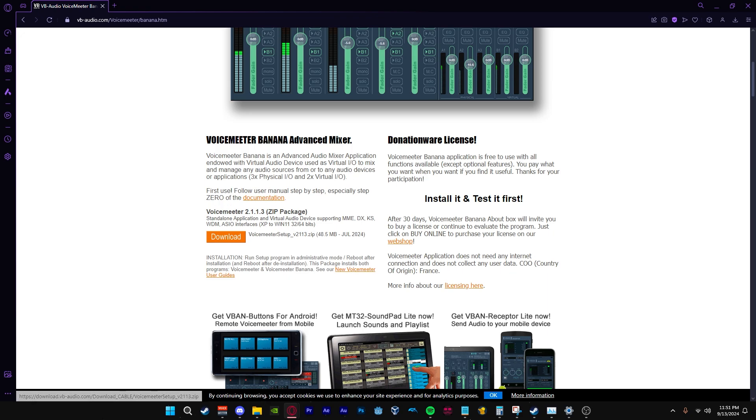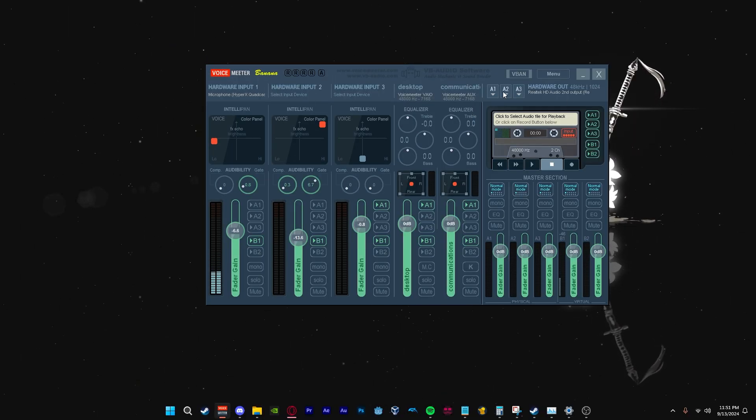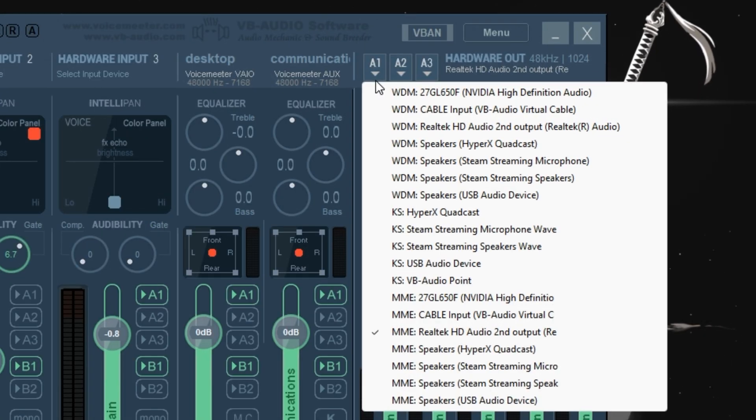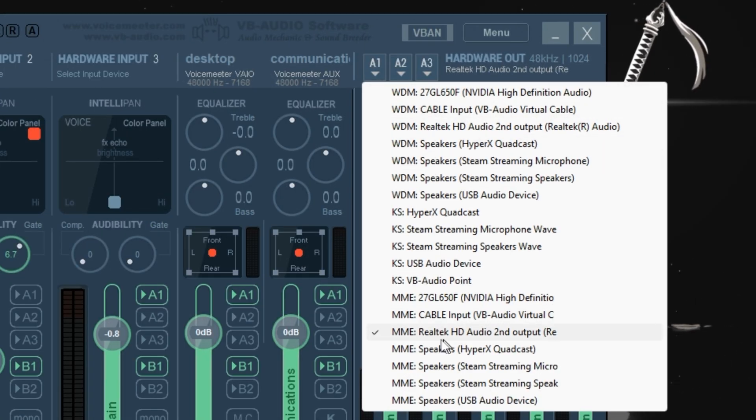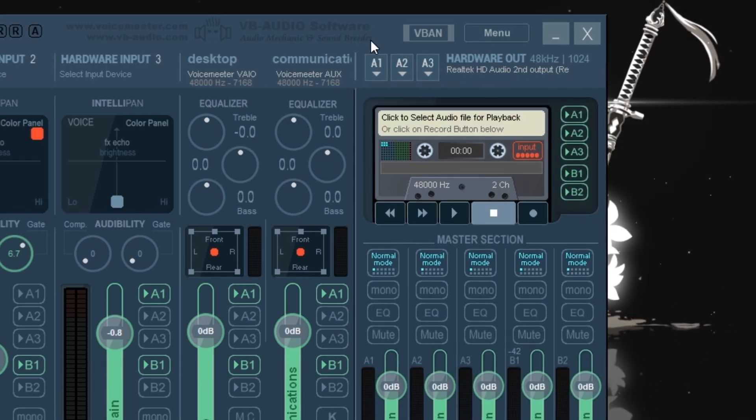So first what we want to do is go ahead and set up our output device. On the top right of the app we have our A1 source. I will be selecting my headphones with the MME source. If that doesn't appear, you can use the WDM source for your headphones.